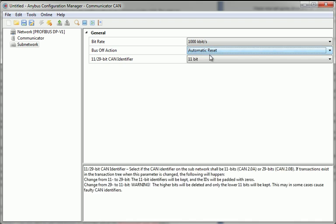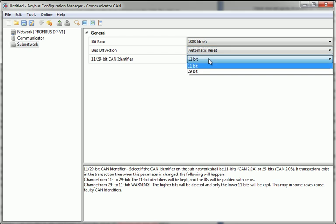I also choose whether I want to use 11 bits for CAN 2.0A or 29 bits for CAN 2.0B.